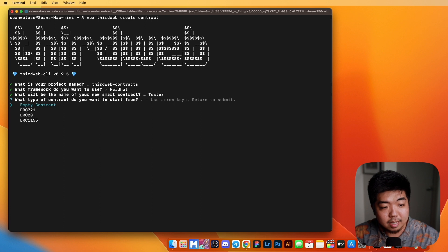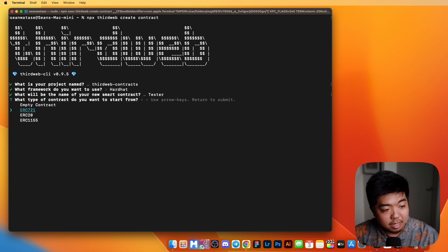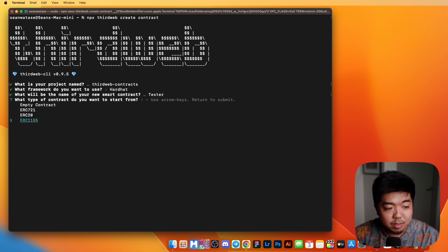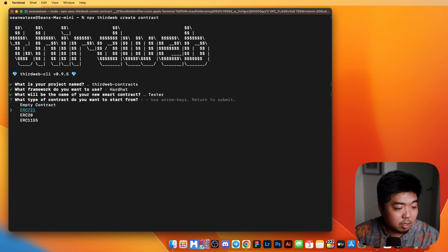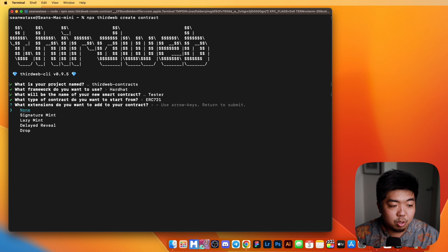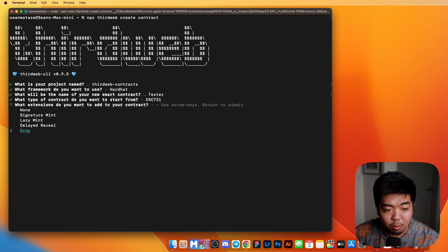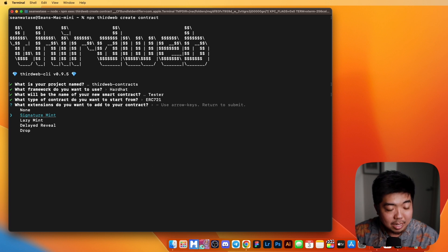From there, we can actually select what type of contract we want to create. ThirdWeb allows us to implement ERC-721, ERC-20, or ERC-1155, or if you just want to develop your own smart contract completely from scratch, you can select Empty Contract. We also have some extensions we can choose from: Signature Mints, Lazy Mints, Delayed Reveals, Drops, or None if we want to create our own functionality based on ERC-721.